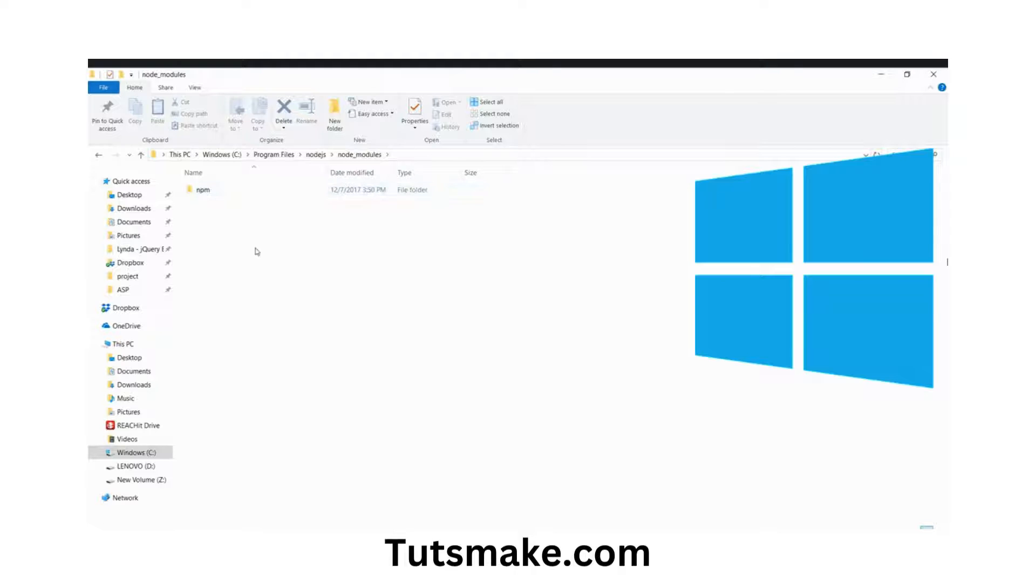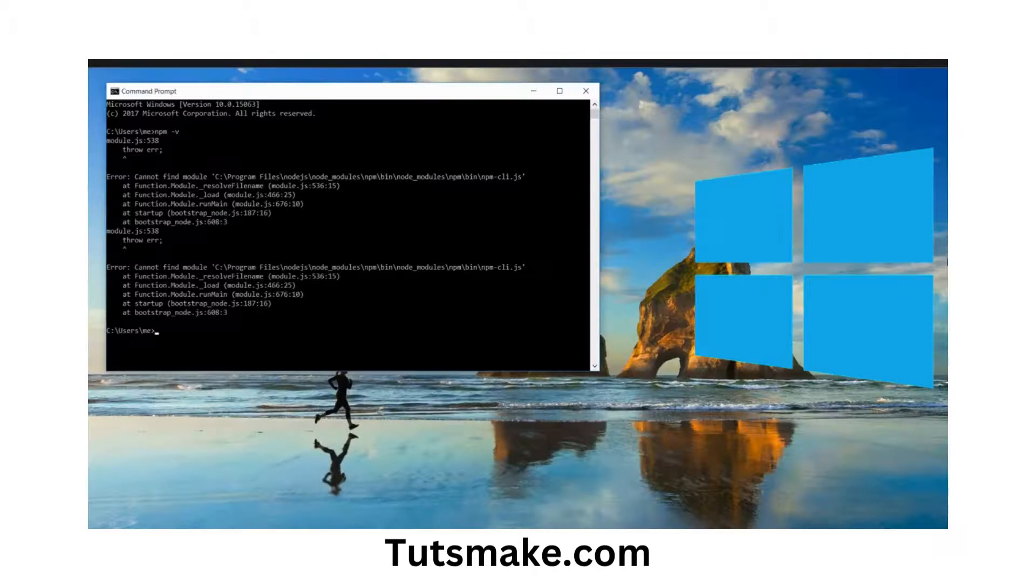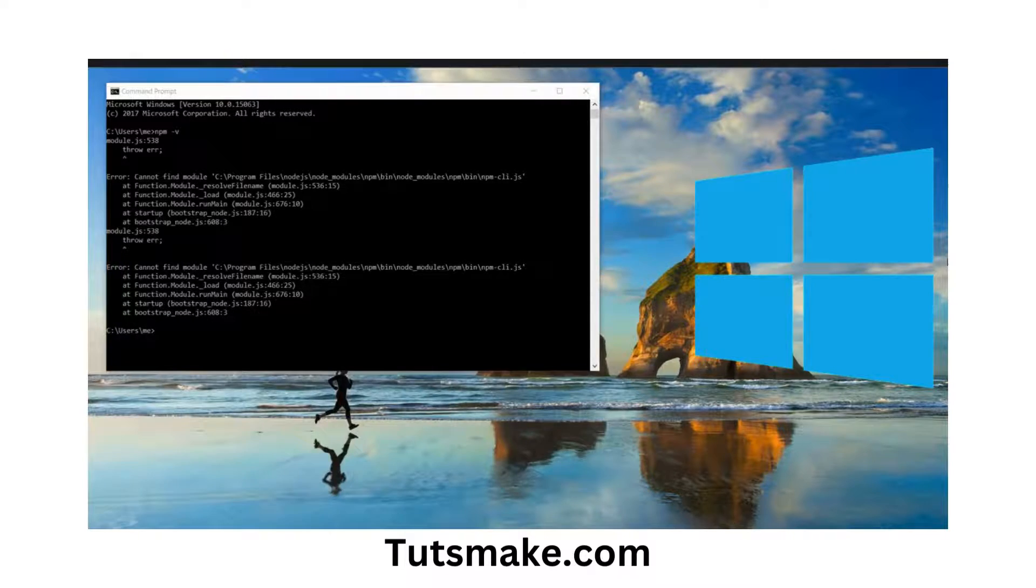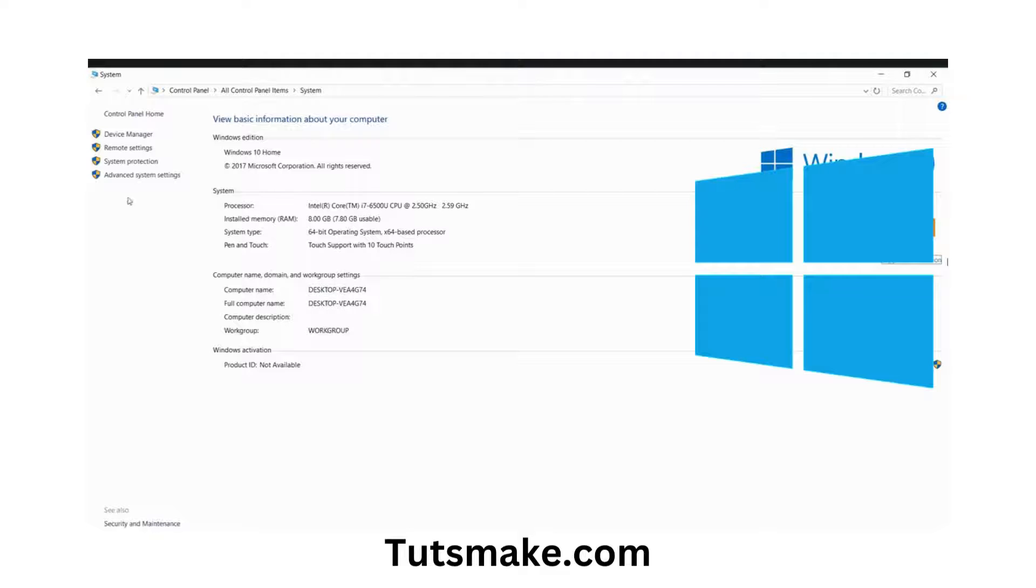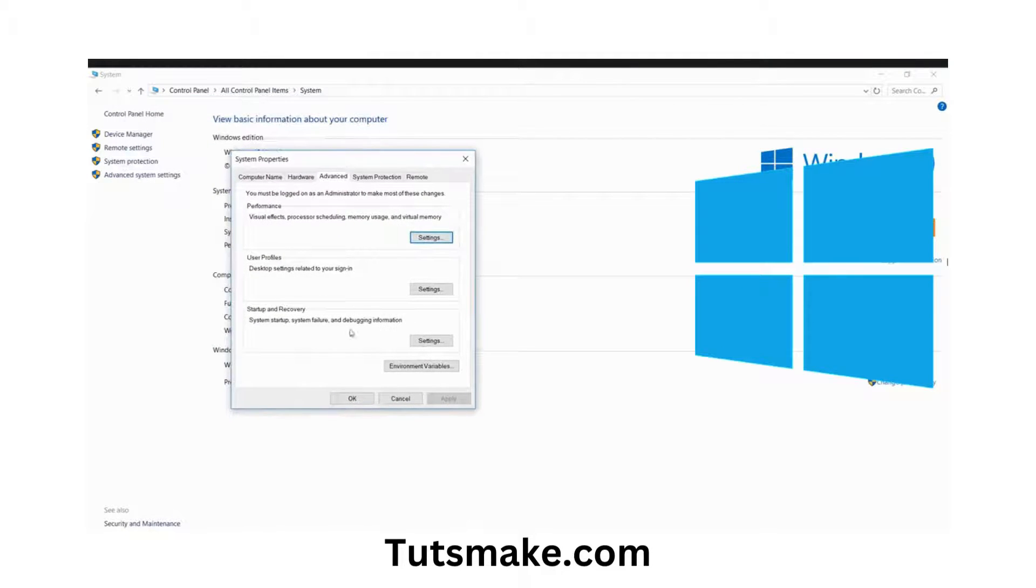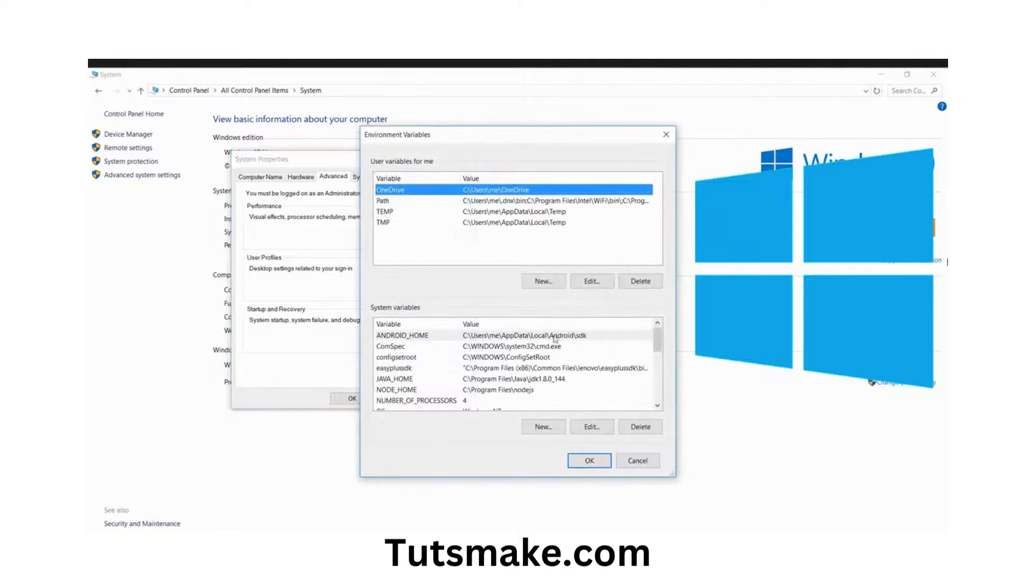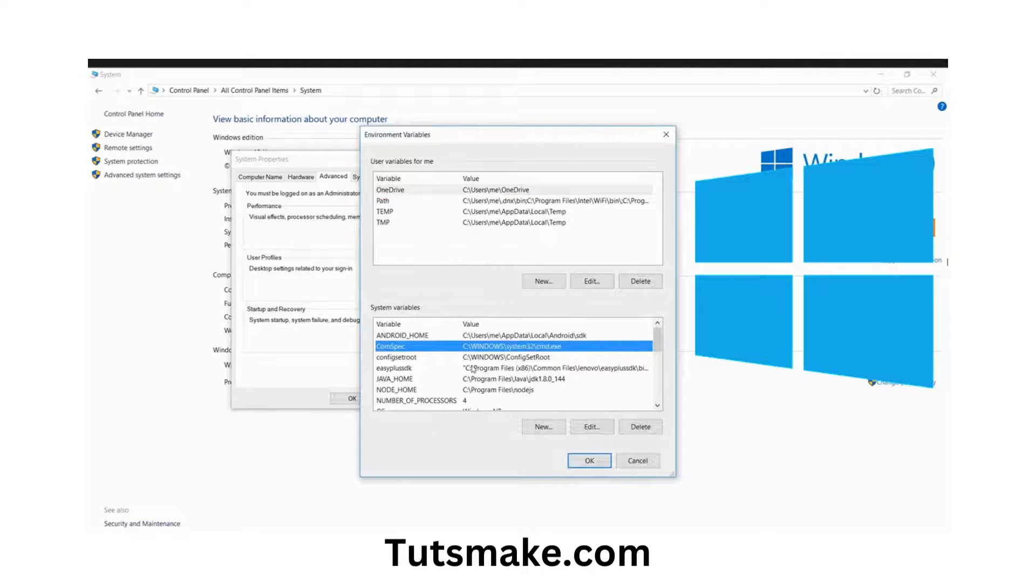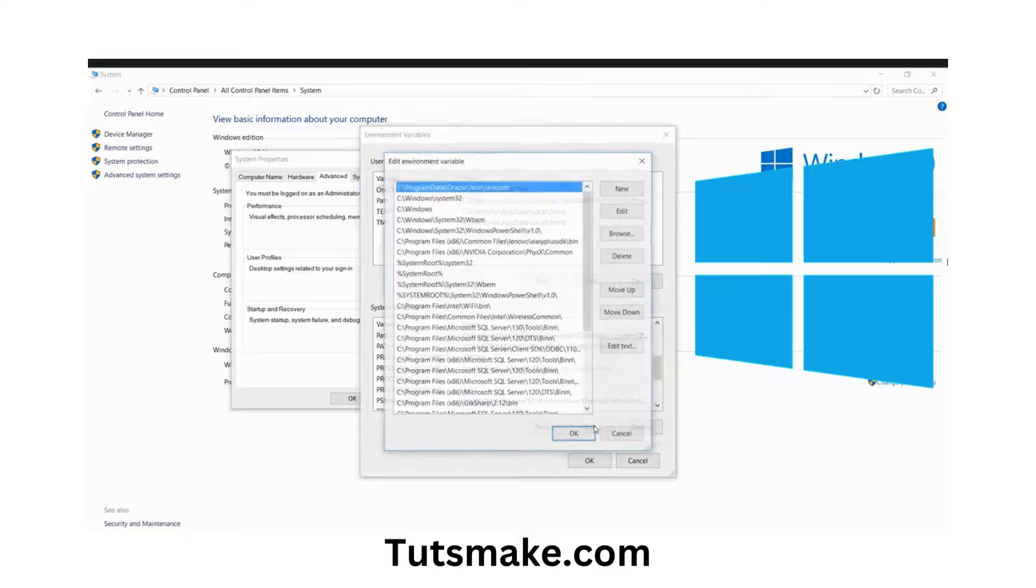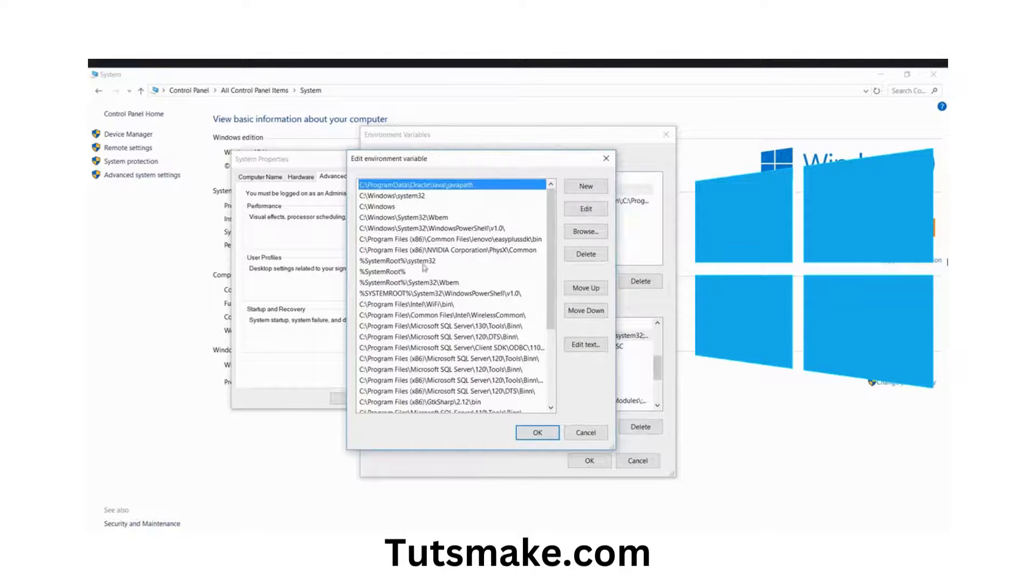I'm going to Control Panel, then go to System, and hit the Advanced System Settings. From here, go to Environment Variables, and under System Variables, search for Path. This is the path, then click the Edit button.